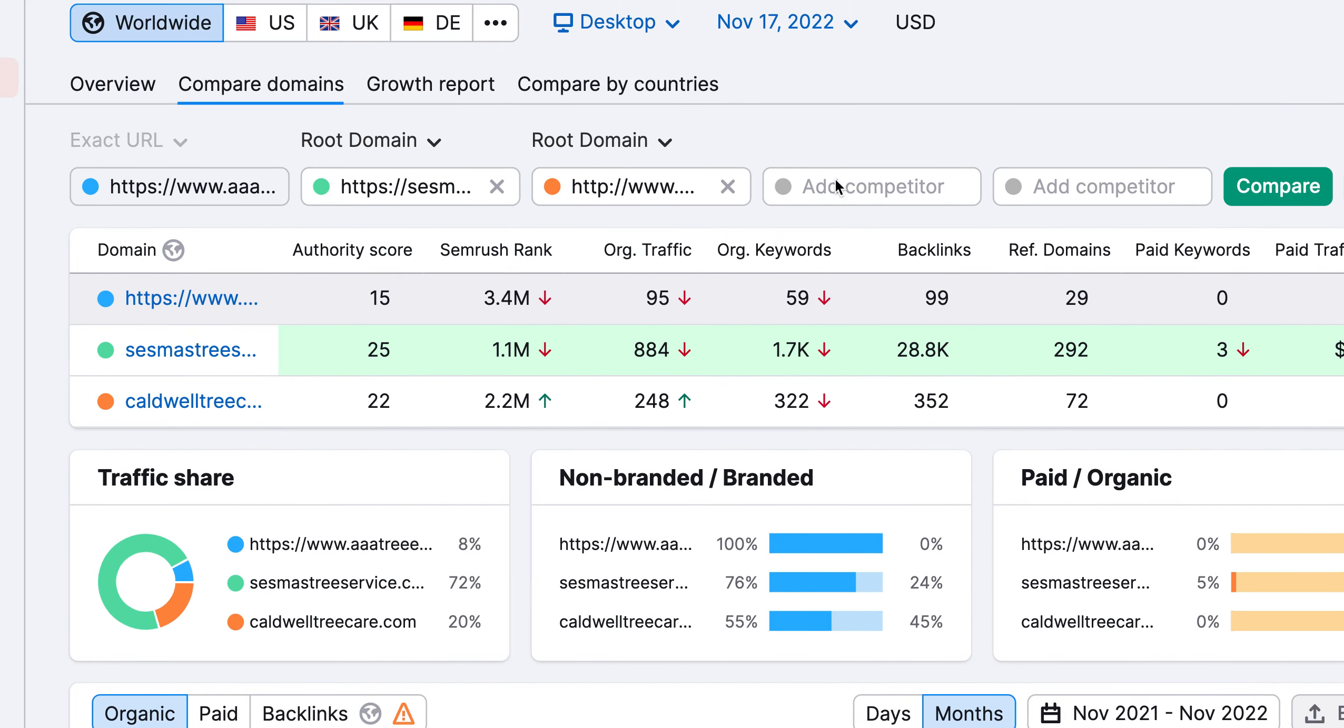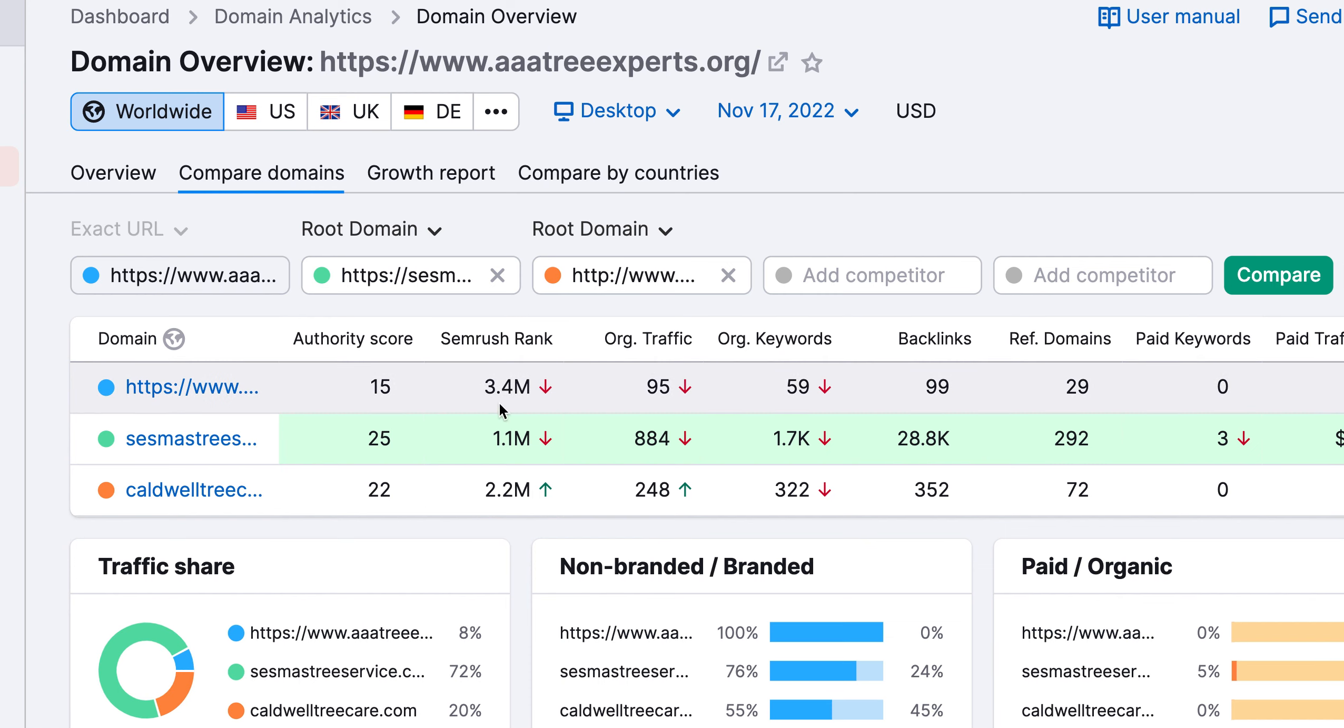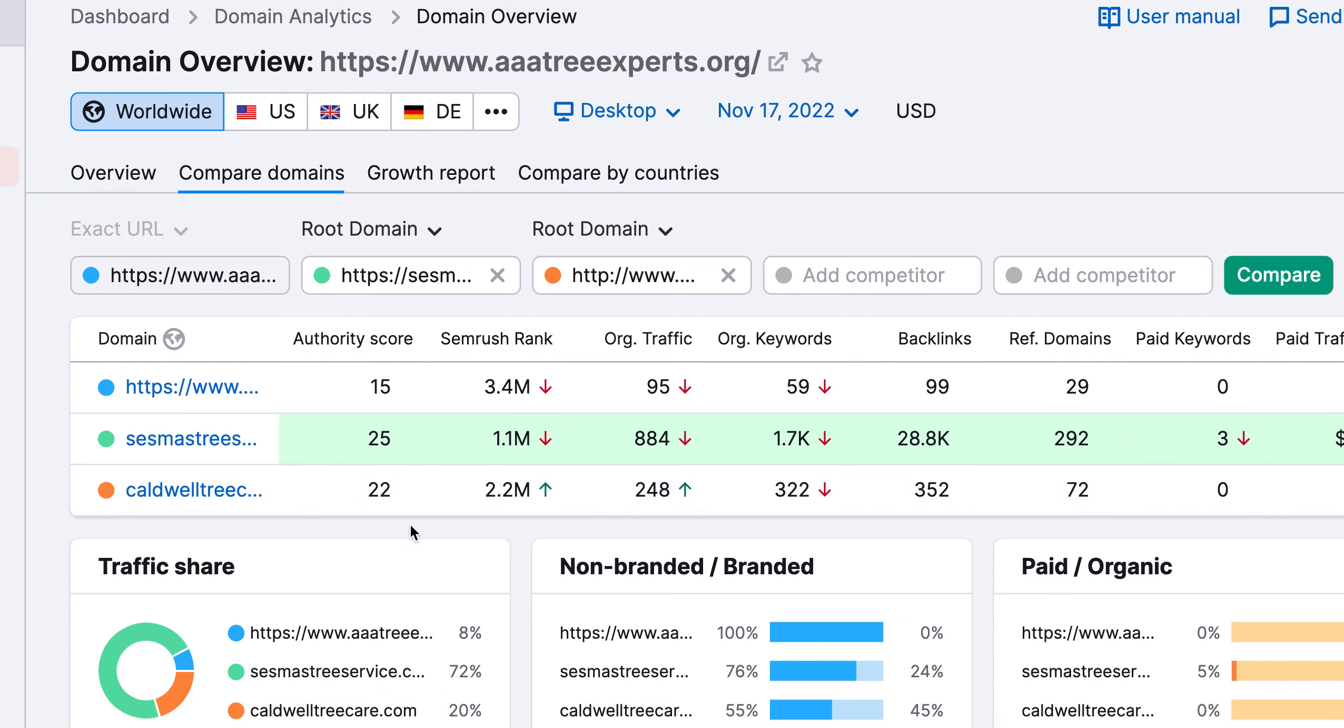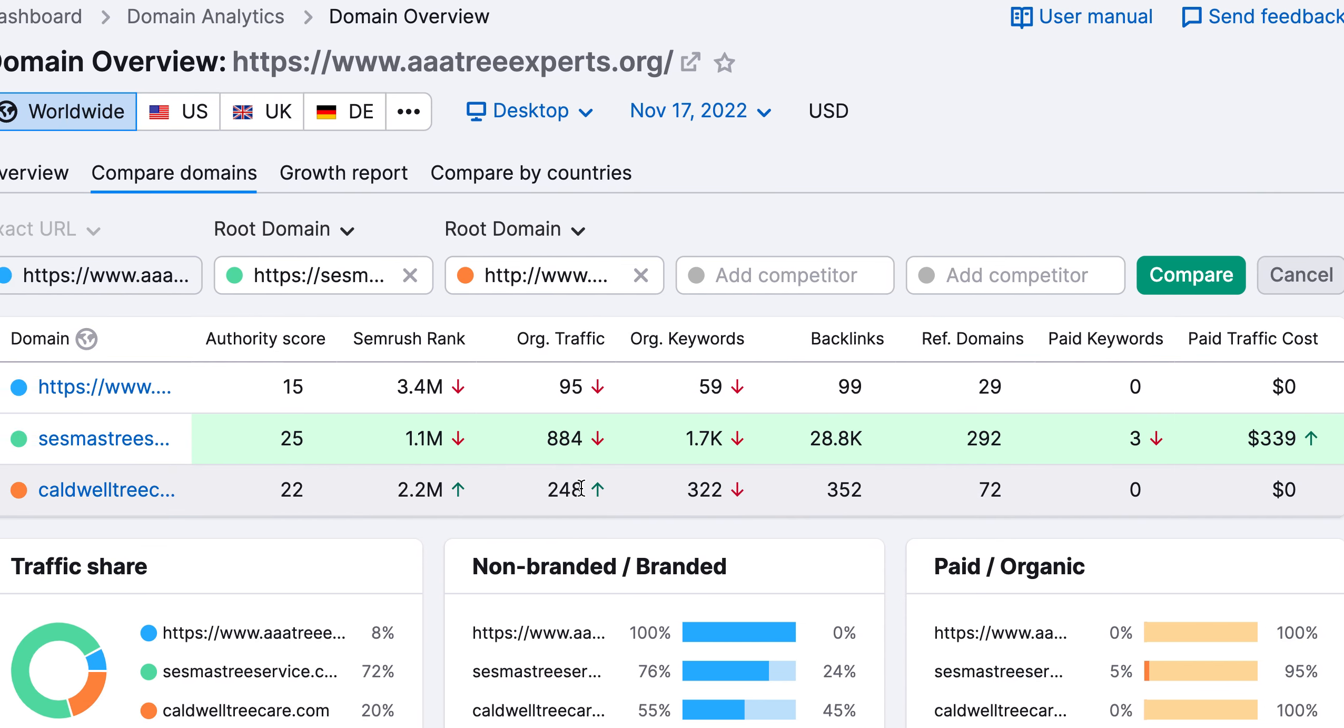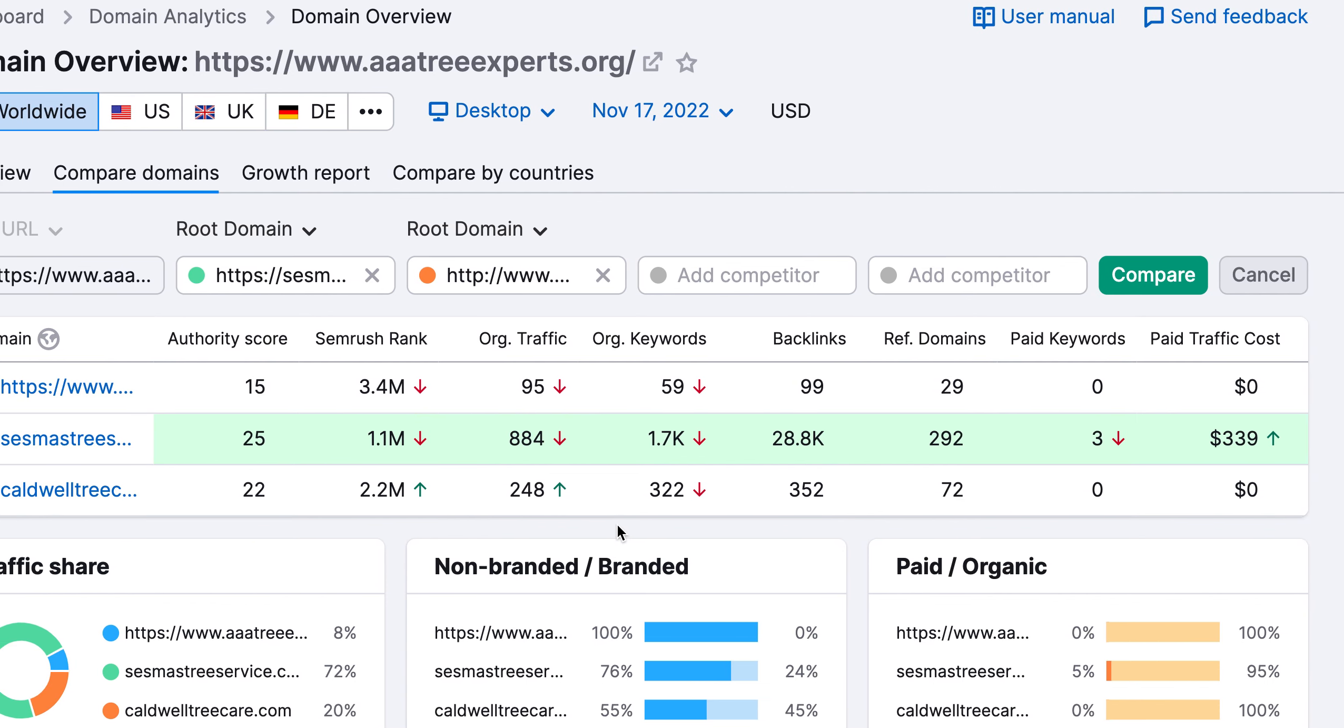Here is a tool called SEMrush. It's one of the more powerful tools that I use in my industry to look at how much traffic is going to someone's website and why. And I'm going to show you basically your website compared to the two top competitors, which is SES Master MAS Trees and then Caldwell Trees. So Caldwell gets about 248 people organically to their website a month versus this SES MAS gets about 884 people in the last month to their website. And in comparison to your website, you have about 95 people coming to your website. Now let's take a look exactly why.